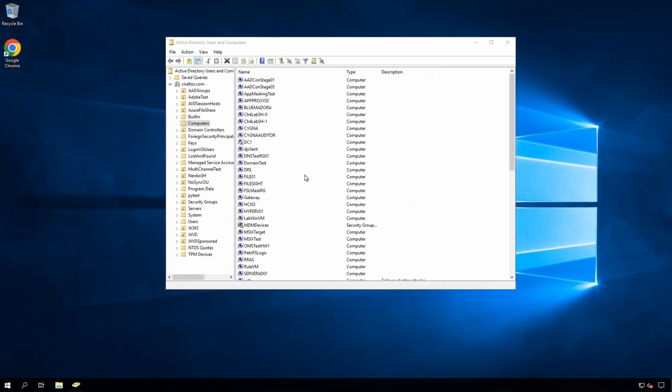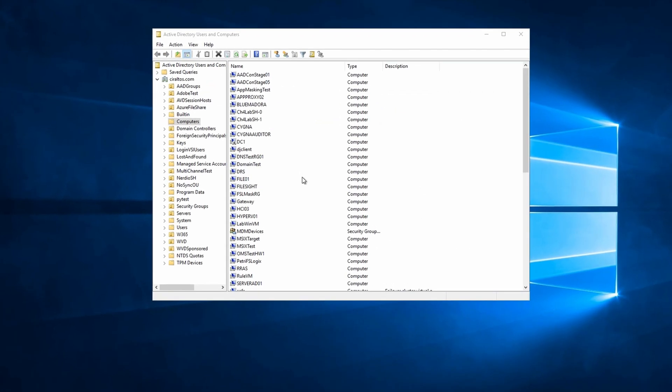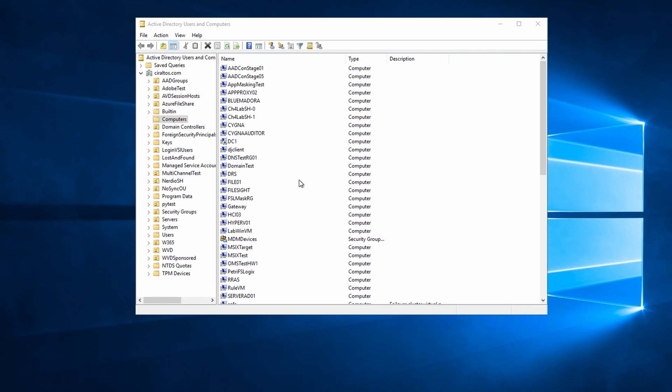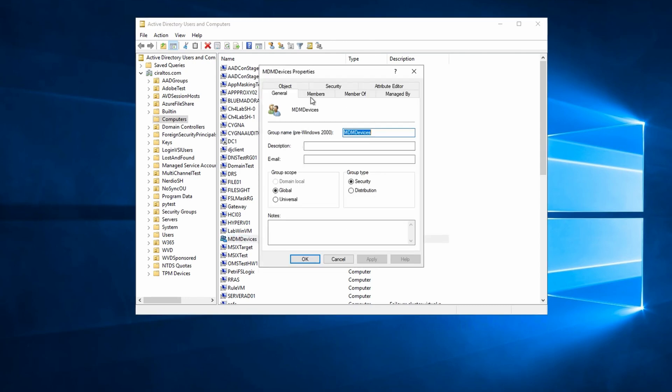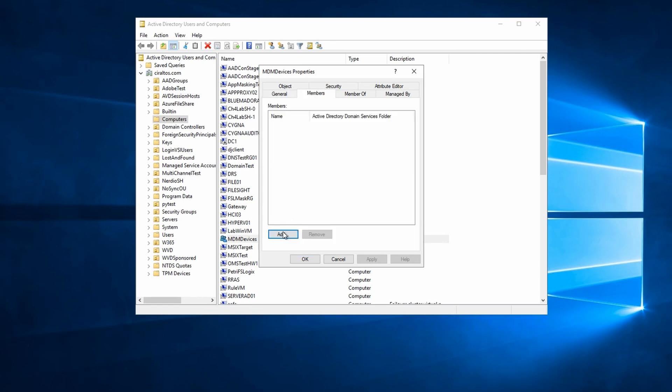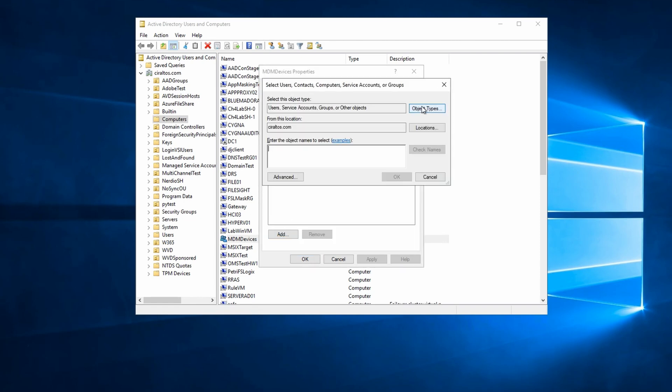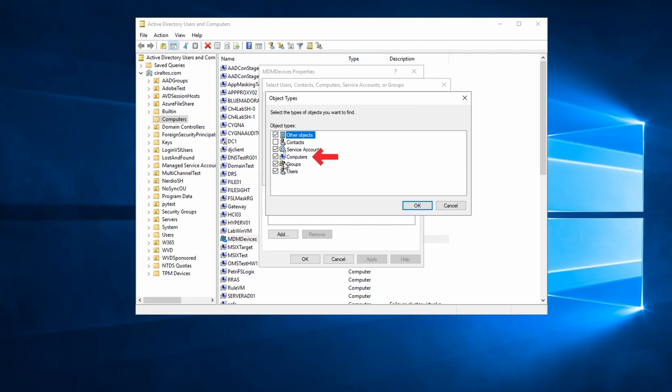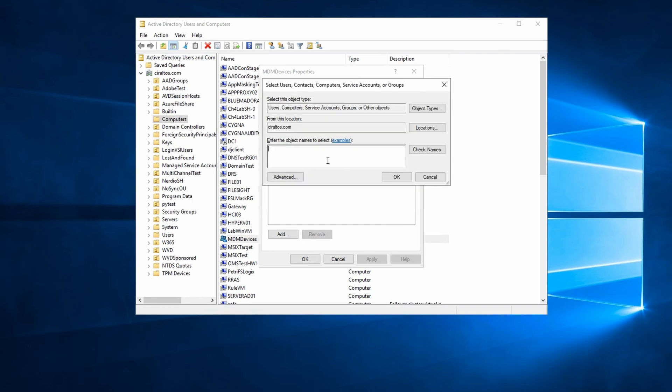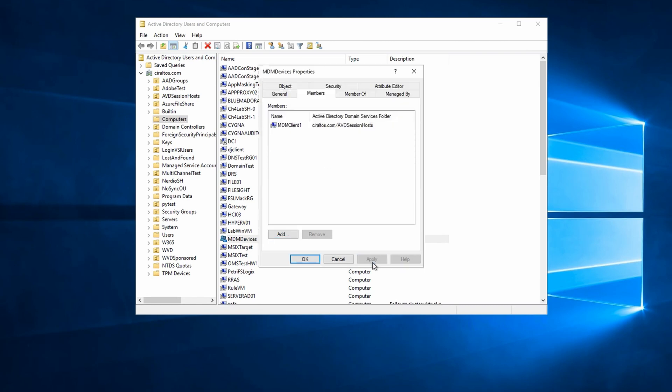The computer is joined to the domain, but we need to add it to the MDM device group we configured earlier. Computers in this group will get the auto-enrollment GPO settings. From Azure AD users and computers, we'll add the computer to the MDM device group. Be sure to include computer objects. The computer for this example is MDM client 1. We'll apply. Remember, if you're in a domain with multiple sites and domain controllers, you may need to wait for replication to take place.